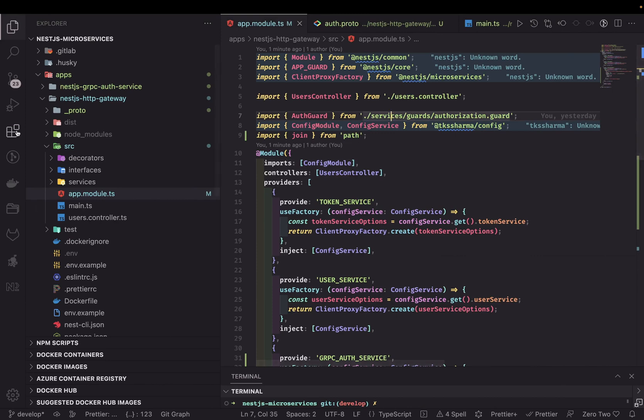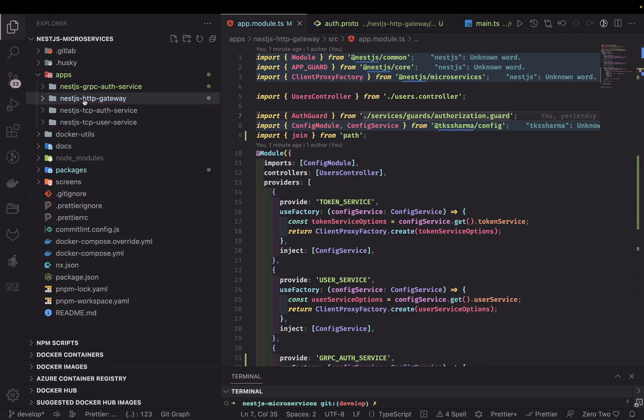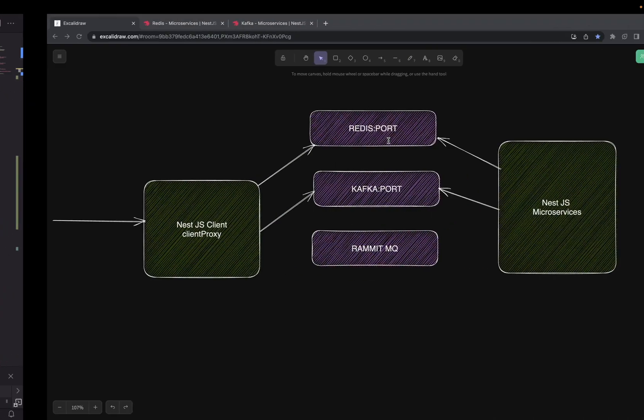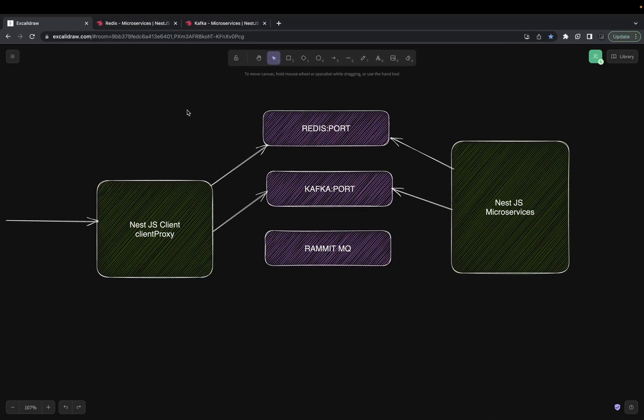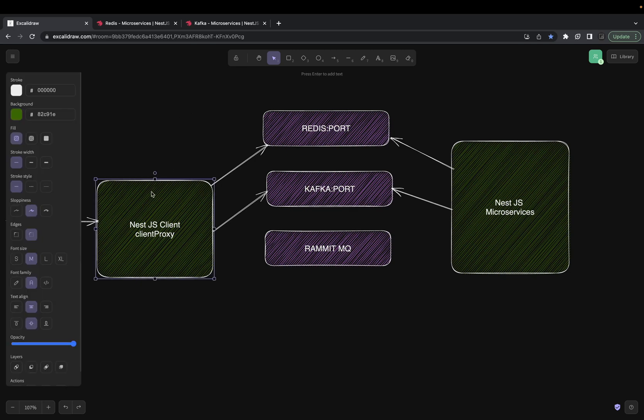Welcome back. In this video we are going to talk about another set of microservices. Till now we have talked about TCP and gRPC. Now we are going to talk about Redis, Kafka, and RabbitMQ. What is common in all of these is that they are all event-driven communication setups. We are going to talk about the NestJS ClientProxy again — for Redis, Kafka, or RabbitMQ we are going to create a ClientProxy and then have a NestJS microservice.